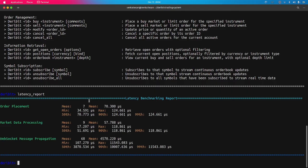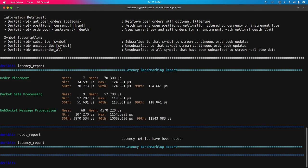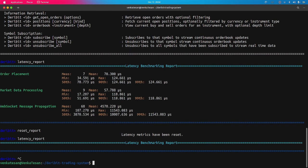You can also clear the latency report using 'reset-report'. This clears all recorded data, so trying to print the report afterward returns nothing. This was the demonstration of the project.